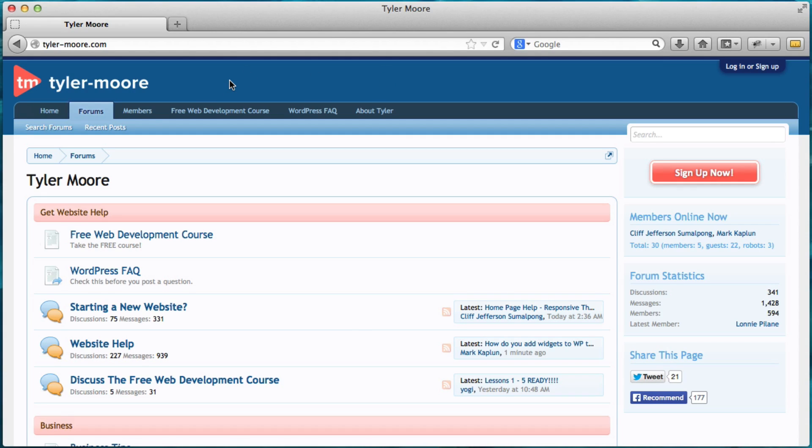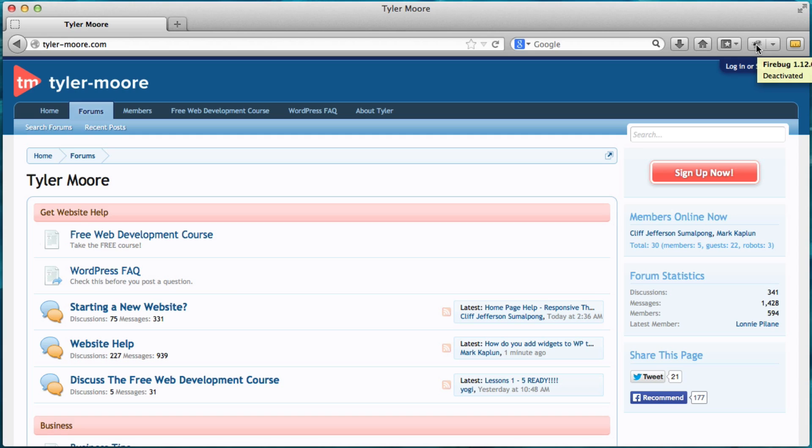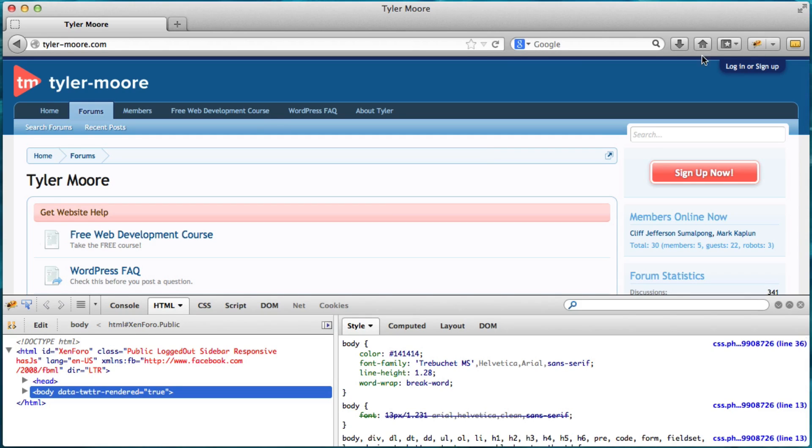We want it to be green. Alright. Or white. Or black. Alright. So what we do is once we get on here, we click on the little Firebug tool. And this pops up right here.